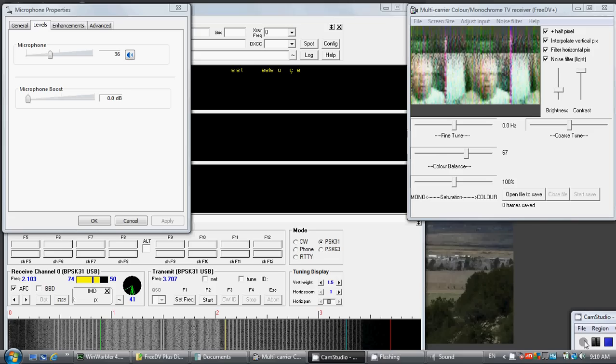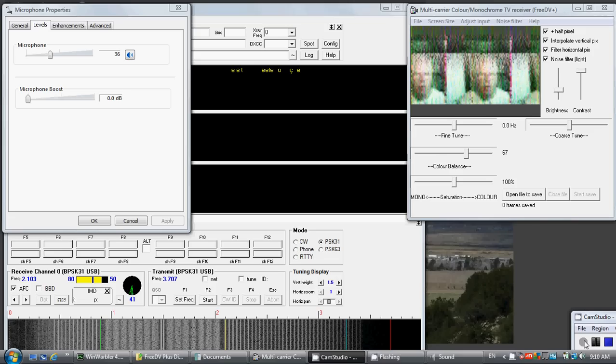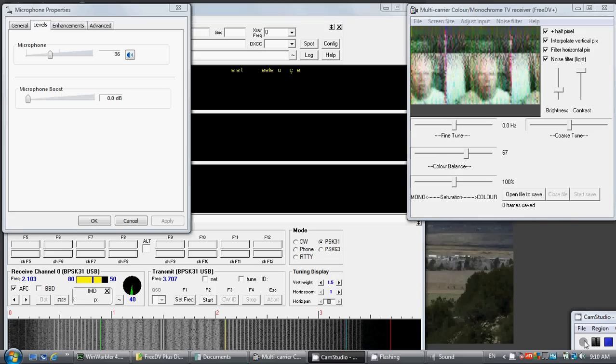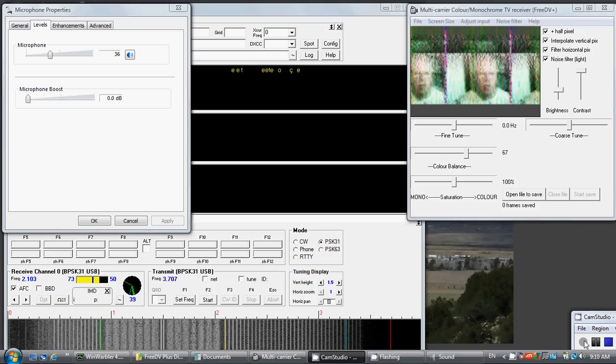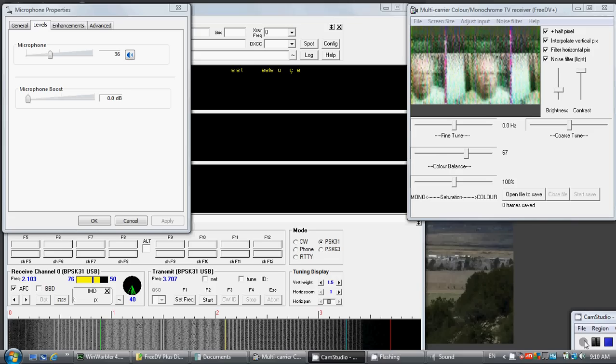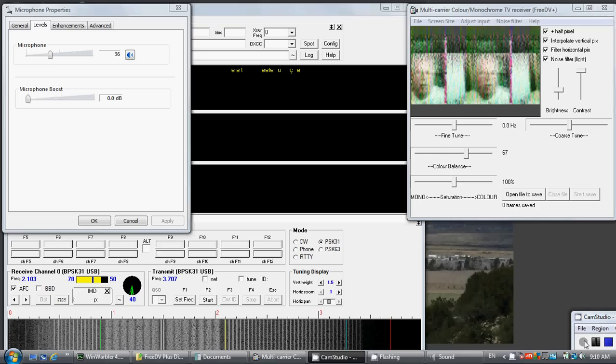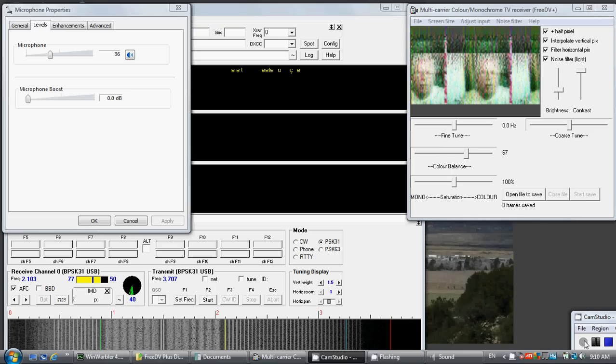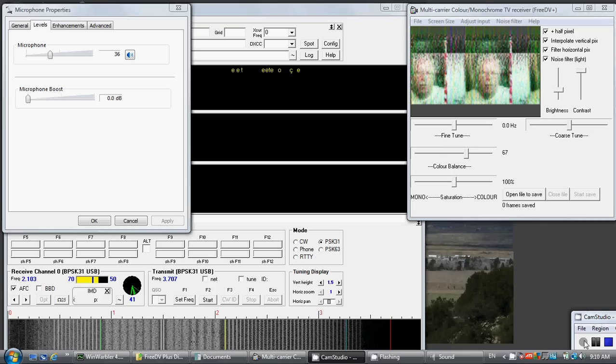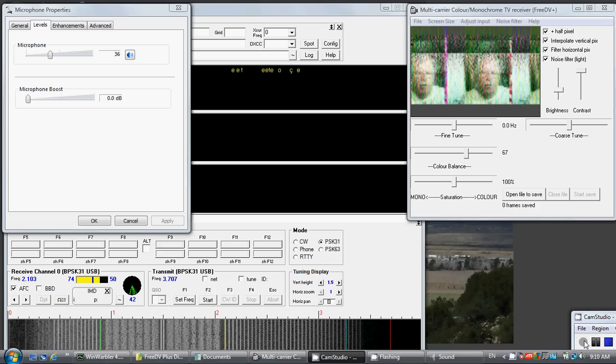We're running 3DV in the 1400 mode. The receiving station is picking me up on 14236 kHz and they're receiving me on a Kachina 505 DSP HF transceiver.